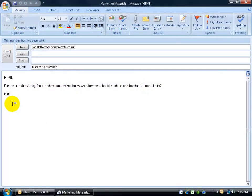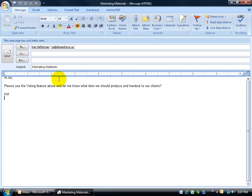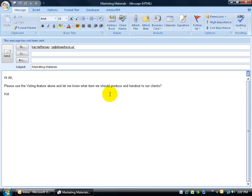If you want to take a poll or have people vote on specific items, you can do that through Microsoft Outlook's voting feature. First of all, you want to create an email. In this email, you want to specify what they're going to be voting on. For example, it's going to be marketing materials. I want to know what items we should produce and hand out to our clients. Now I will specify those voting options.